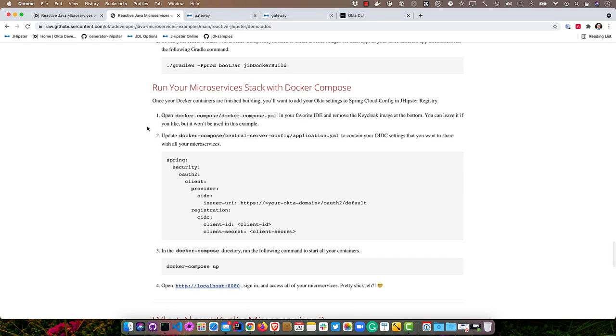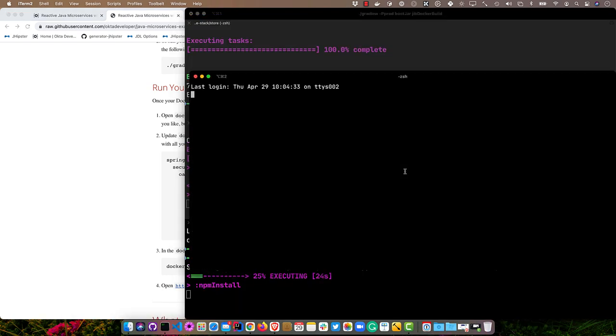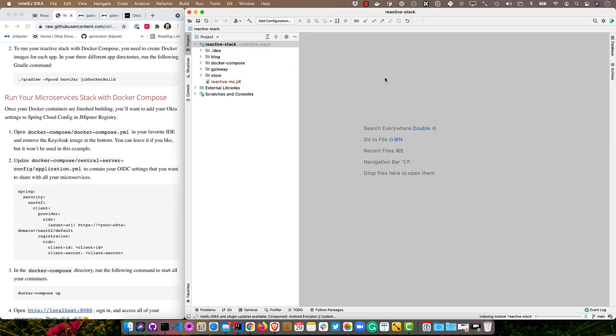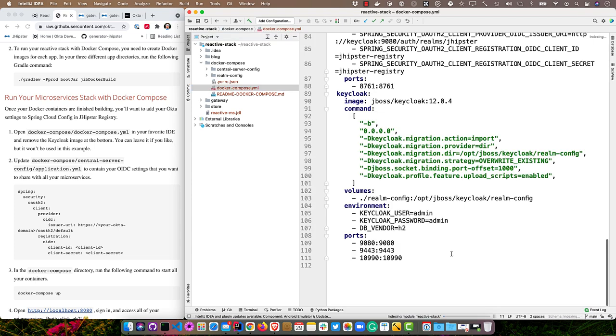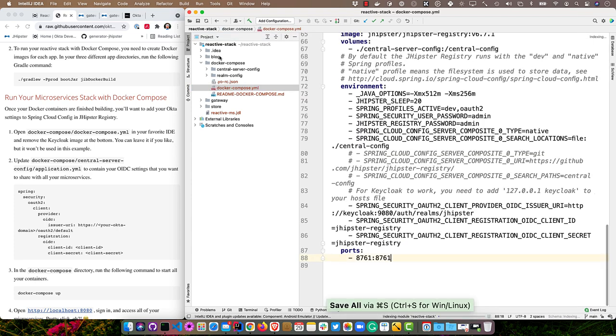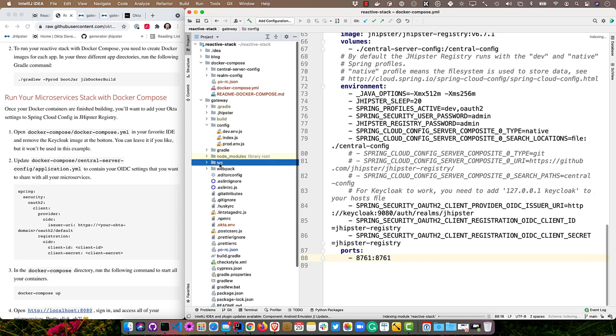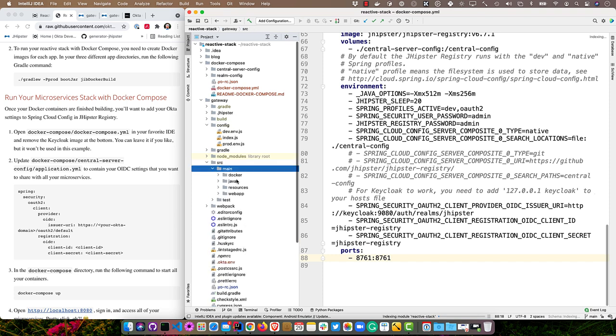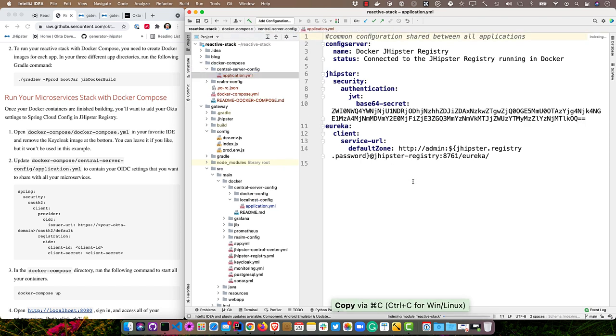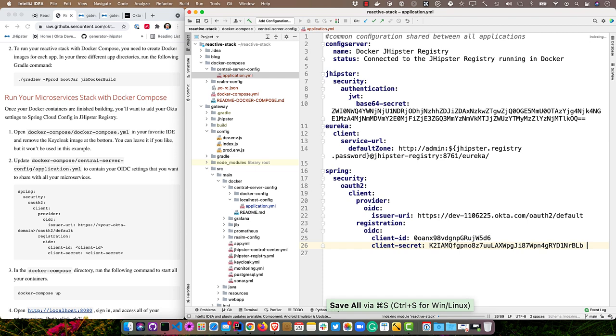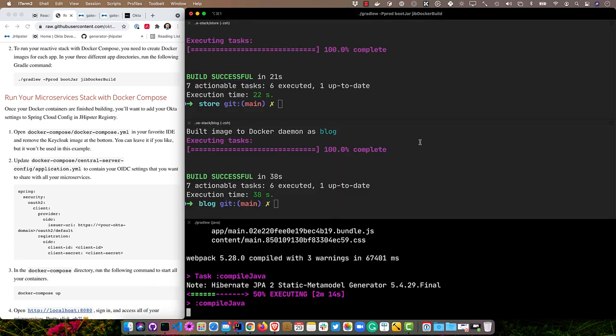While those are all building, what we'll do is we'll modify the Docker Compose file that was generated. First of all, we don't need Keycloak anymore, because we're just going to run with Okta. And then there's a different place where we have to specify the Okta values here. This is in docker-compose/central-server-config/application.yaml. I will go ahead and open everything up in my IDE. The first thing is to remove Keycloak from Docker Compose just down at the bottom here, delete that. And then in the gateway project, that's where we had the settings before. That was under src/main/docker, grab those values. And then in here in the central server config, it's just a different location when you're running everything with Docker Compose, we'll put the values there.